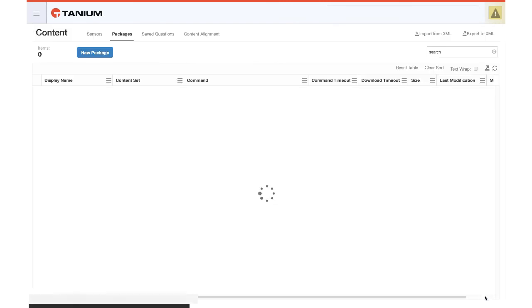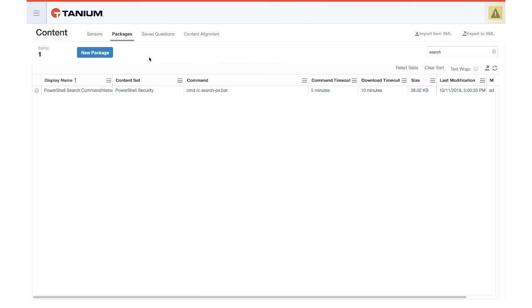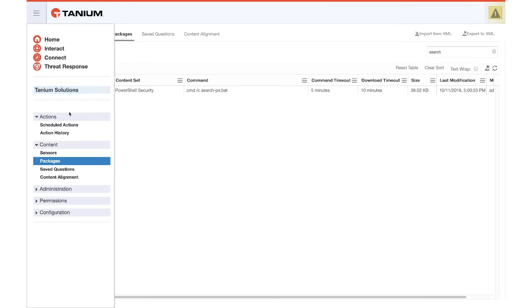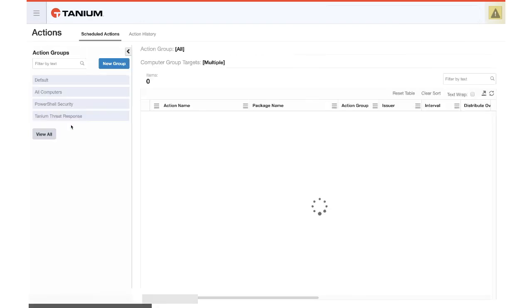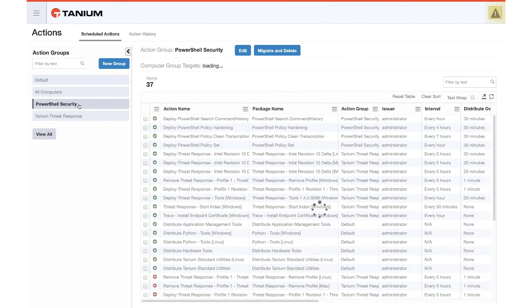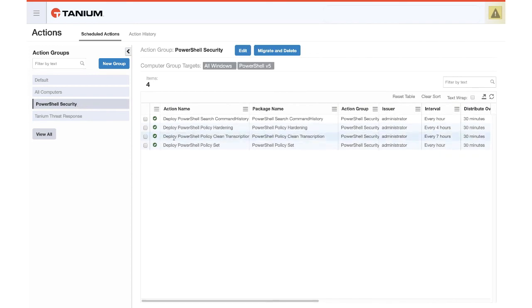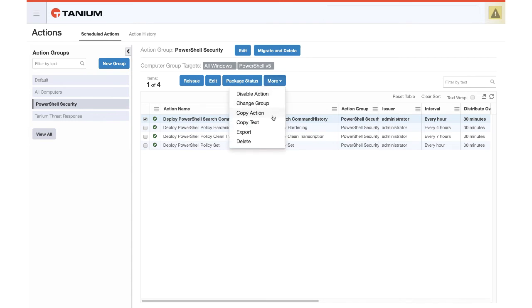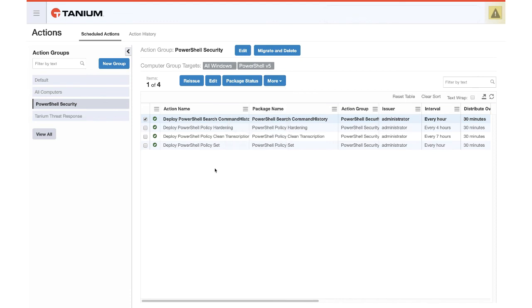But once you do that, the one last step you do not want to forget is to go back to your scheduled actions here with PowerShell Security. You will then want to delete the previously deployed scheduled action for Search and Command History because it's using the old list. It's cached in that action. You would delete that and then follow the steps that we did earlier from the first video of deploying that action again by going to interact, asking the question online, filtering it by your PowerShell Security action group after you've hit deploy action for the search command history. And then you would use the same interval and distribute over time. And that way you can send a new updated search list.